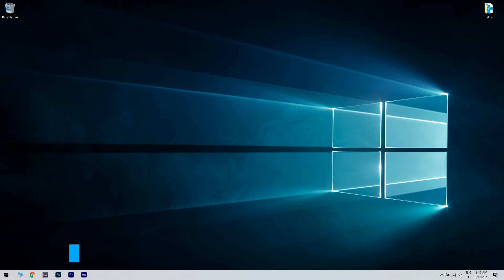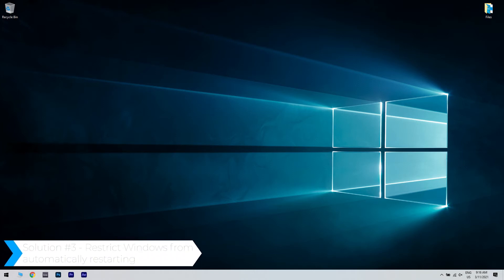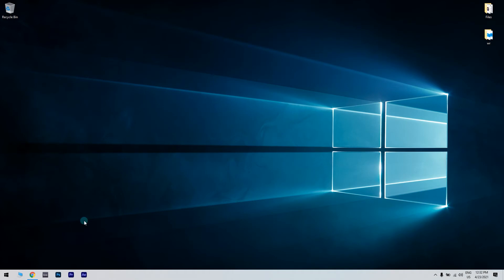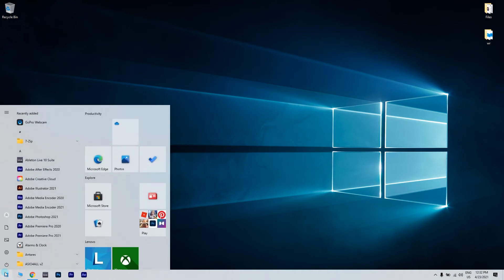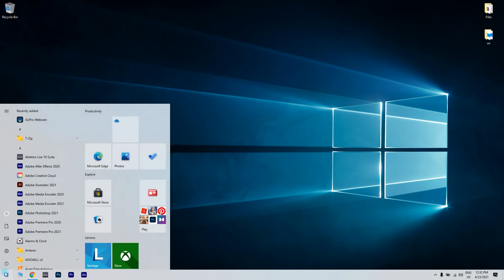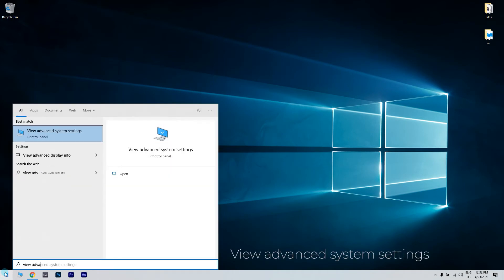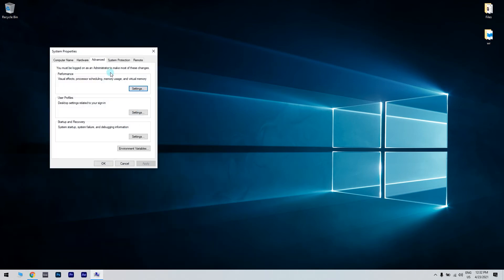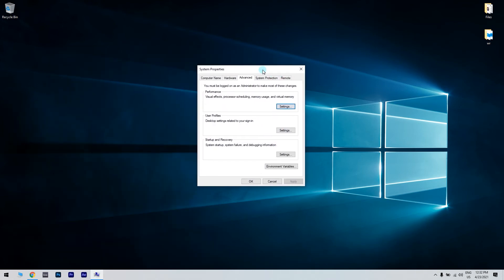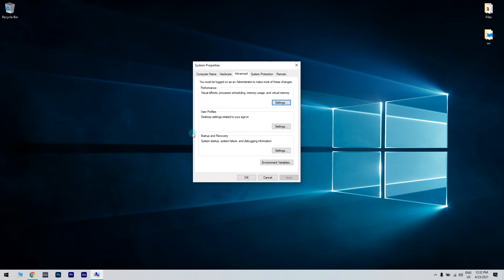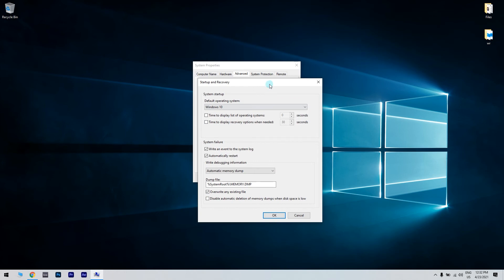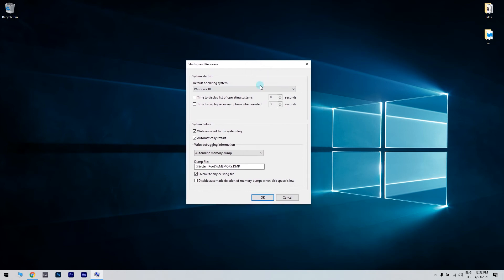Another great solution could be restricting Windows from automatically restarting. What you have to do is click the start button in the lower left corner and simply type view advanced system settings. Then click view advanced system settings. Then in the system properties window in the advanced tab, just go to startup and recovery and click the settings button. Then uncheck the box from automatically restart. Click OK to save the changes.